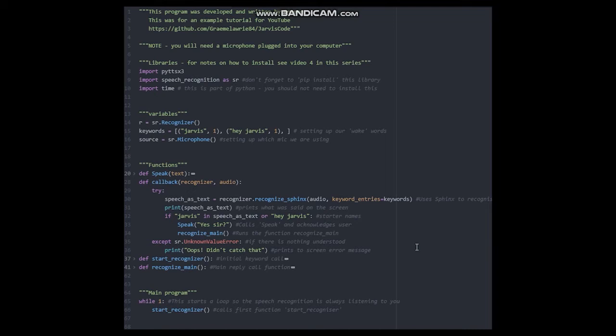If this code recognizes your keyword, it calls another function called recognize main. If it does not recognize the keyword, the code loops again.